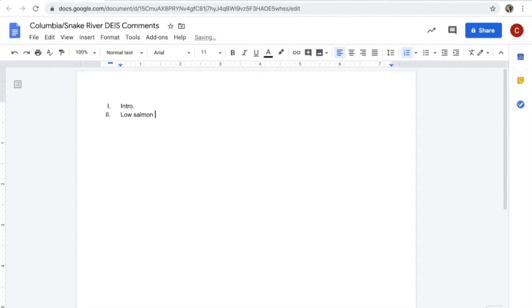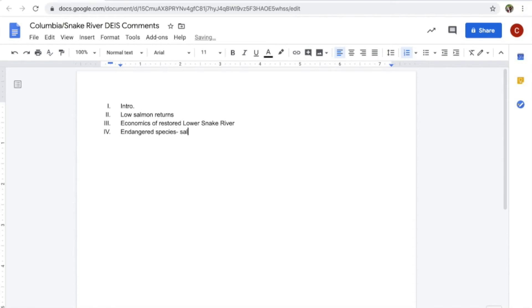Once I've gathered my information, I like to make a list of what I hope to accomplish with my comment. I write down key concerns and fill in a few supporting statements for each point. Try to be organized and clear with both written and verbal comment.